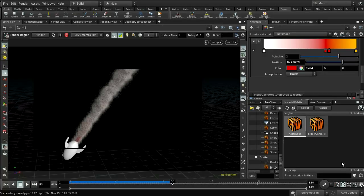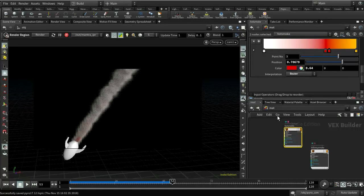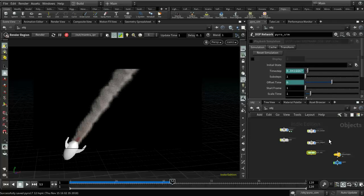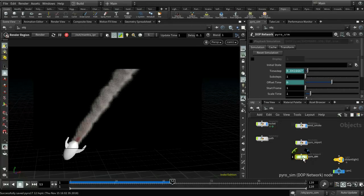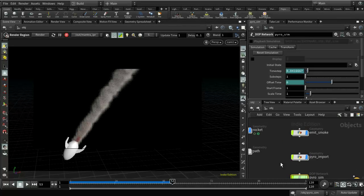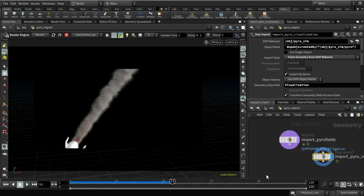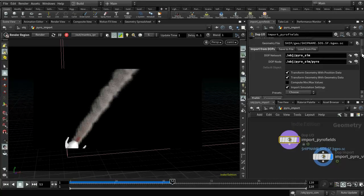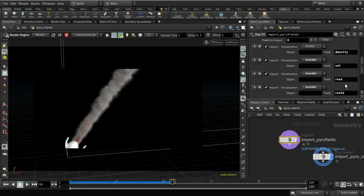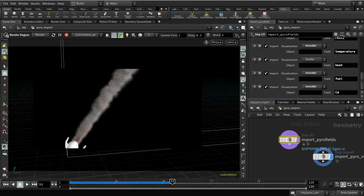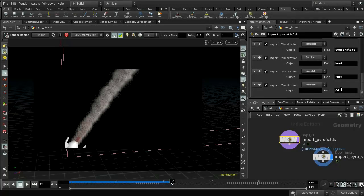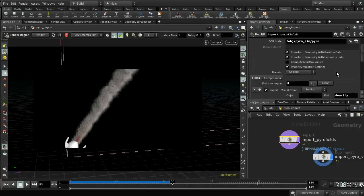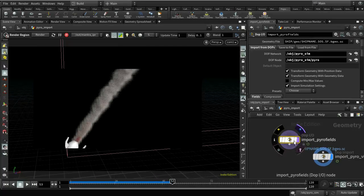Finally, a word about the Mantra rendering parameters relevant to volume rendering. What's actually being rendered is the Pyro import node — created by the shelf tool — which imports the relevant fields from the Pyro simulation: density, velocity, temperature, heat, and fuel. These fields are used by the shader and Mantra to create the rendering. On the sampling tab in the render node, there are volume controls at the bottom. You want to keep stochastic transparency on — that's a way of optimizing volume renders that makes them much quicker. The volume step rate is a factor that controls sampling quality: the default samples one out of every four voxels (step rate of 0.25 relative to voxel size).